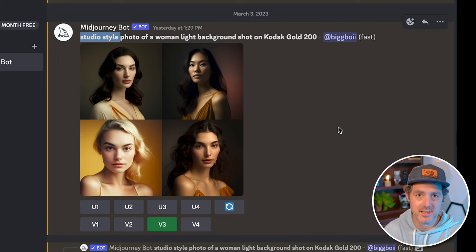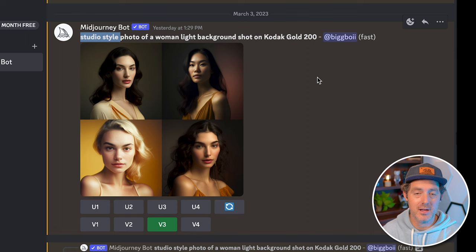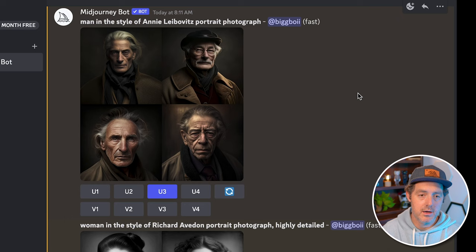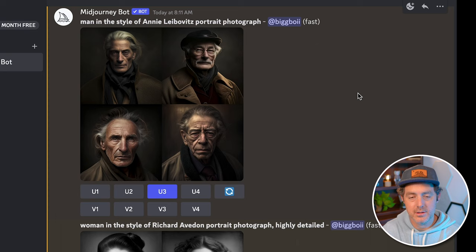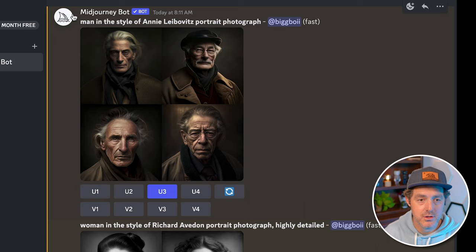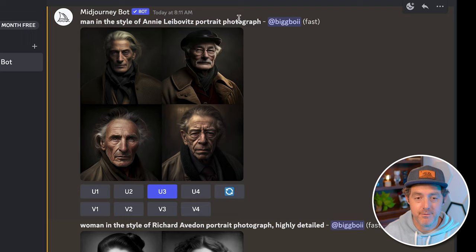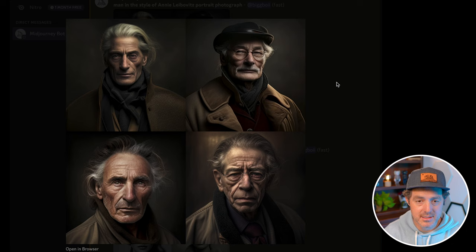That's a really good way to find a style you like and get results pretty quickly. Another technique that works really well is finding a well-known photographer, something you can Google with lots of images, and using that photographer's name in the prompt itself. In this example, I say 'man in the style of an Annie Leibovitz portrait photograph,' and these are incredibly detailed and highly realistic.